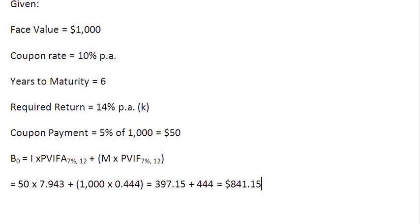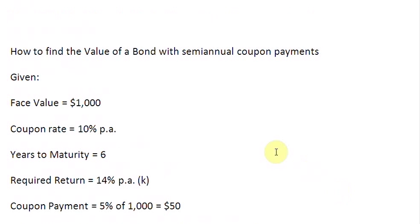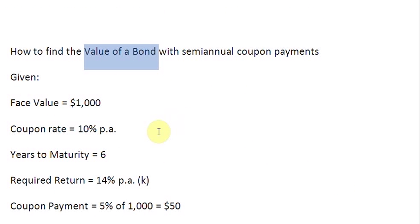Pretty simple, isn't it? I hope this little screencast on finding the value of a bond was helpful for you. Thank you very much.